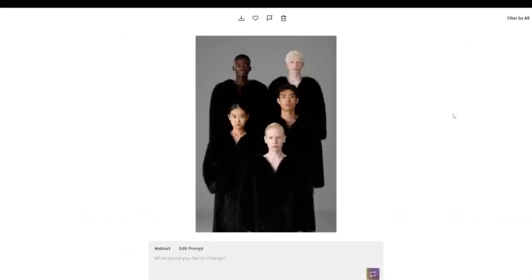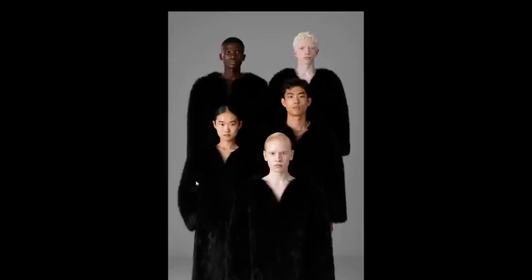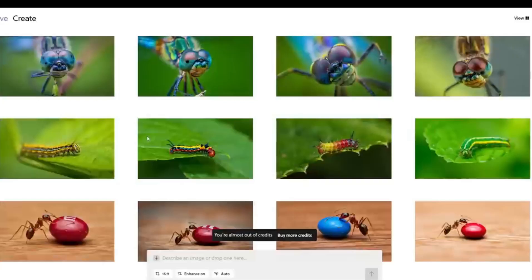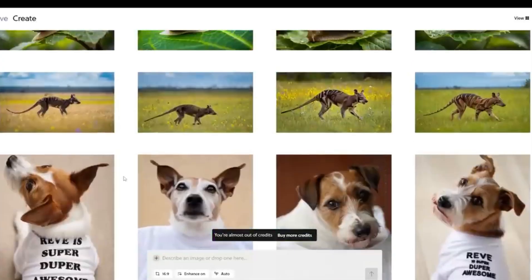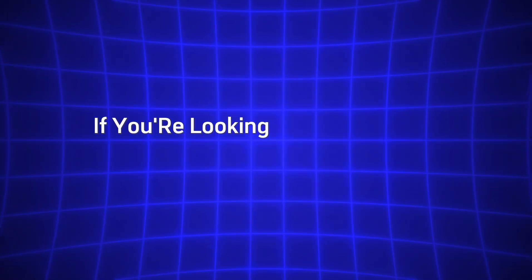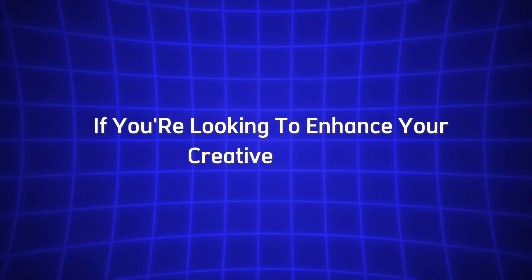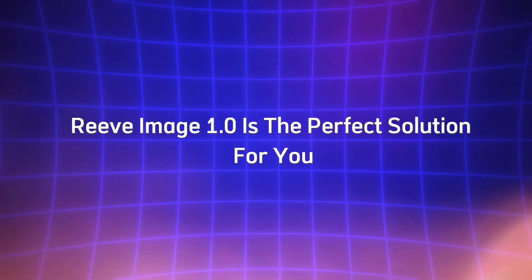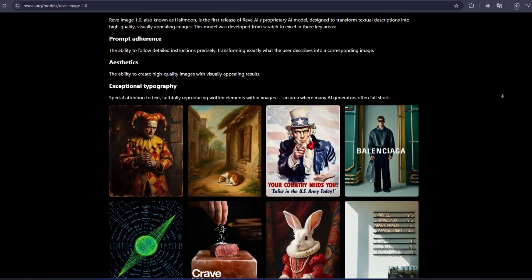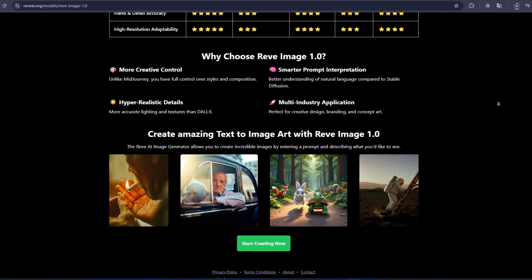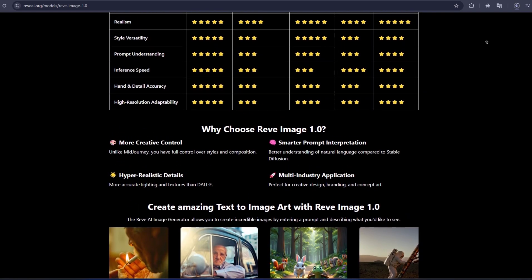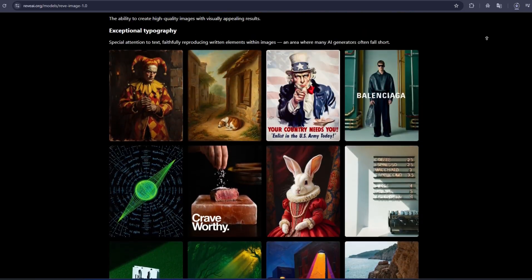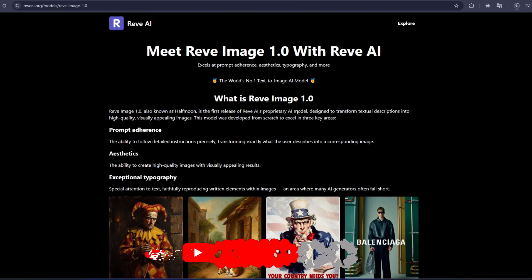In conclusion, Reeve Image 1.0 is a game-changing tool that combines AI precision with creative freedom. Its ability to follow prompts with incredible accuracy and generate high-quality, visually appealing designs makes it a must-have tool for anyone in need of logos, business cards, or other creative assets. If you're looking to enhance your creative process and produce professional-grade visuals without the hassle, Reeve Image 1.0 is the perfect solution for you. So, what are you waiting for? Sign up today and start creating with Reeve Image 1.0. See how this AI can transform your design work and help you unlock your creative potential.